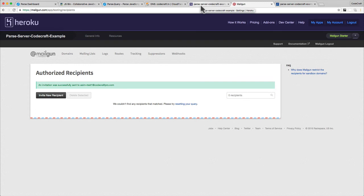Now we've set up our server so that it's got the right settings to send emails when a new user signs up. We've set up Heroku with the correct environment variables and we've set up Mailgun with the correct settings for development. Now let's go back to where we were and create and sign up a new user to Parse.